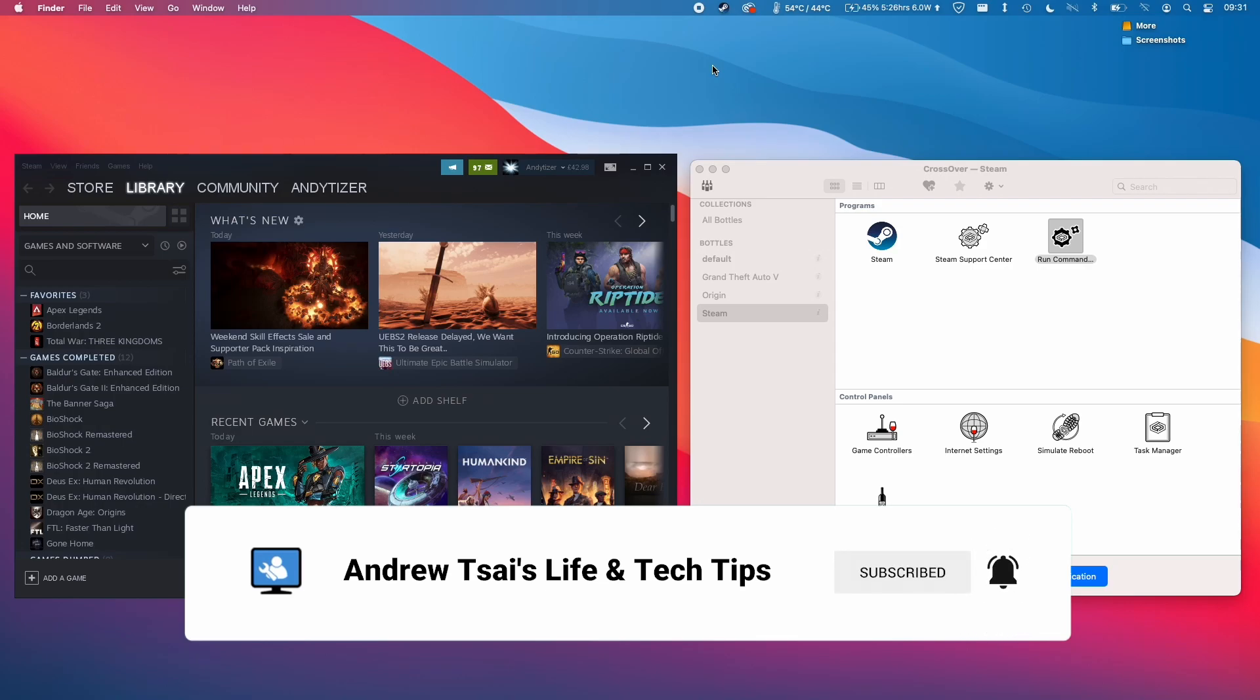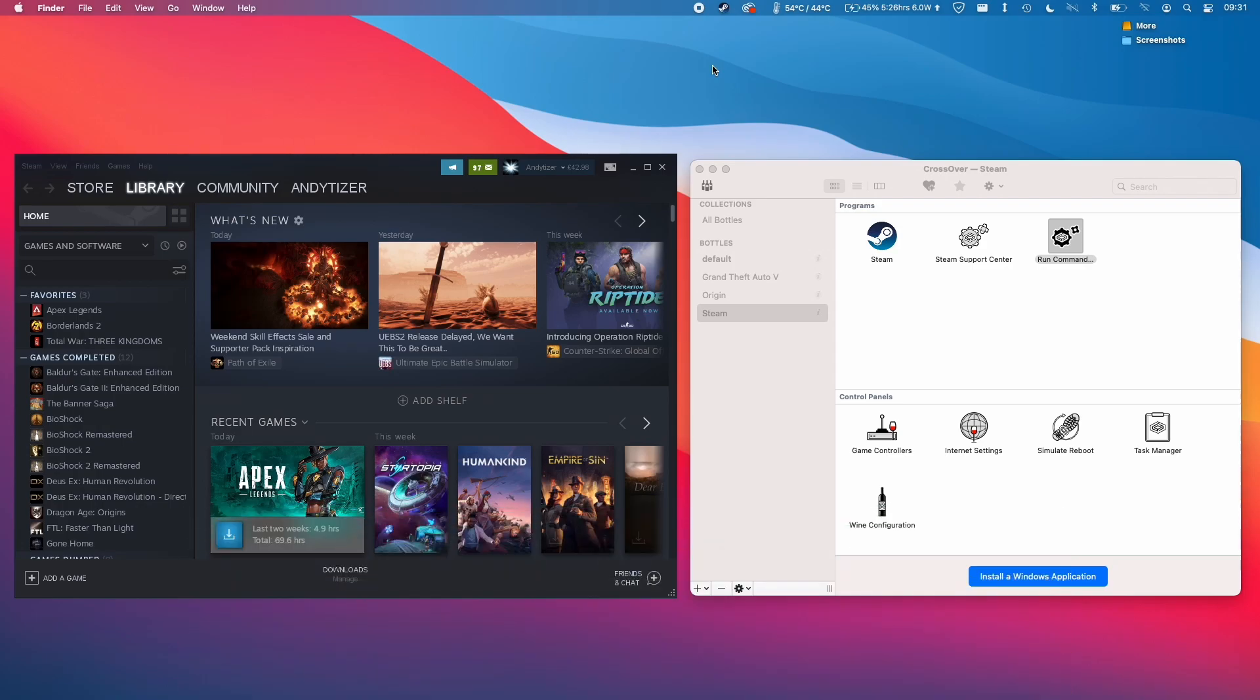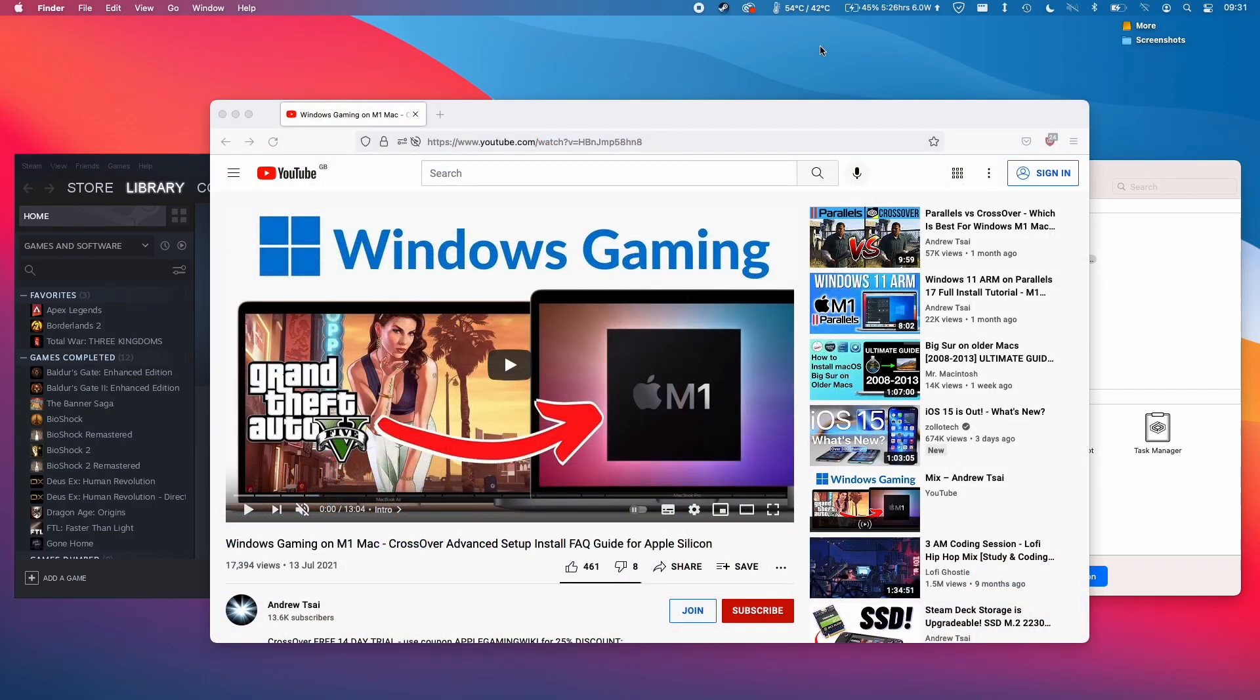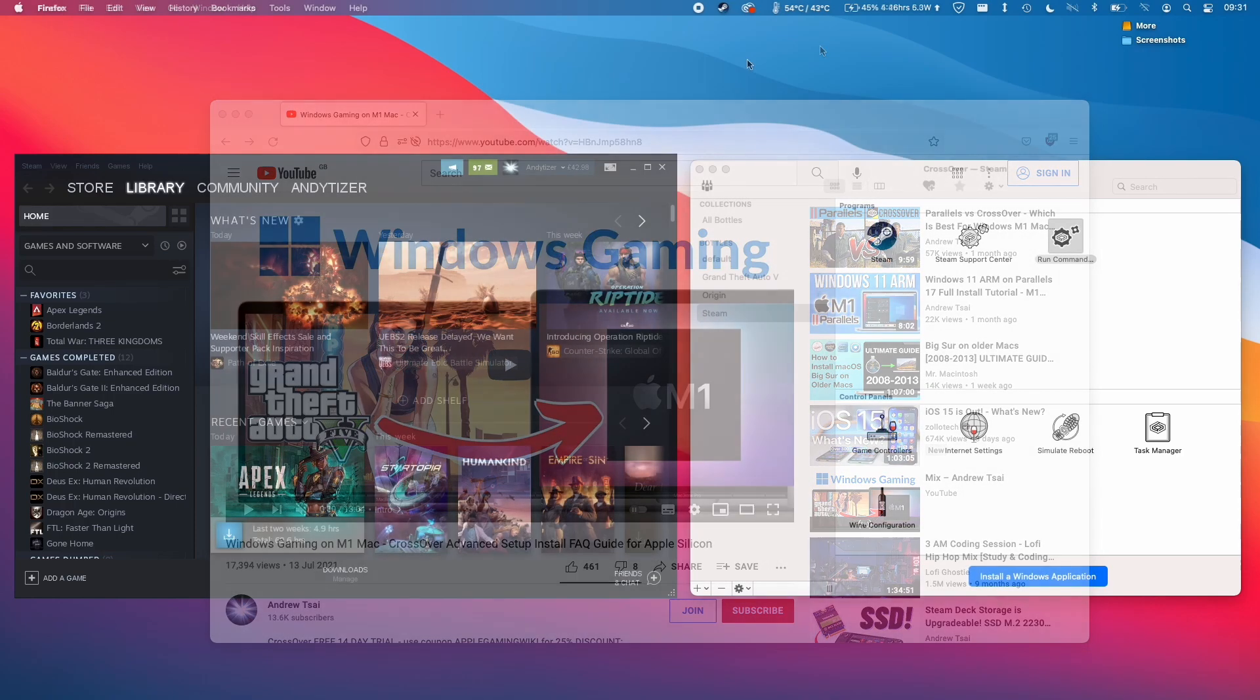So if you don't already know, Crossover is a method of running Windows games and applications on a Mac or Linux computer. If you haven't already installed Crossover, then please follow the link in the description. This will take you to my full Windows gaming tutorial on the M1 Apple Silicon Mac using Crossover.